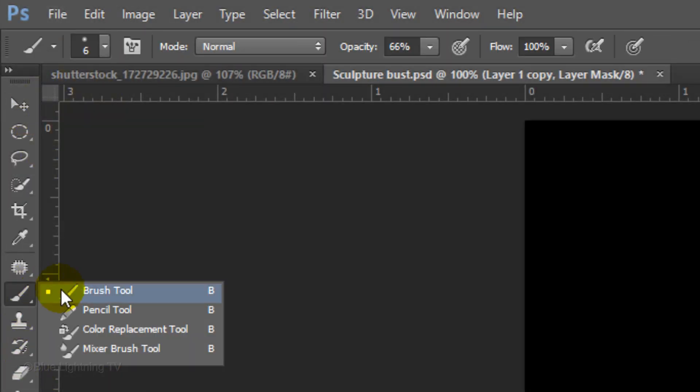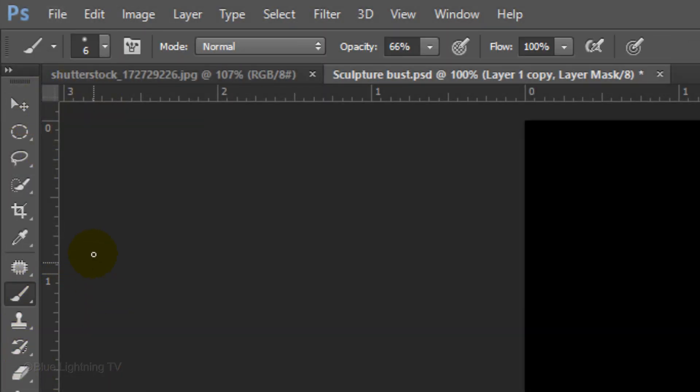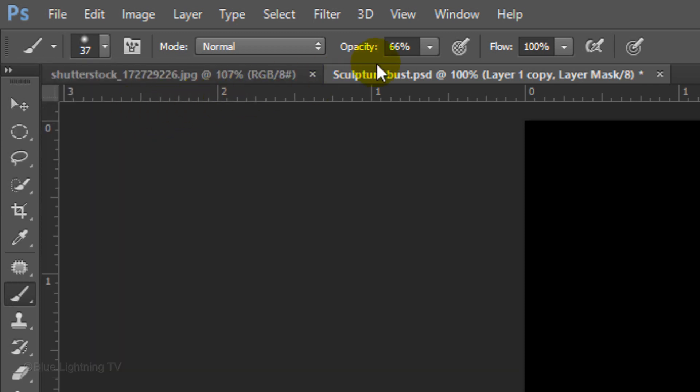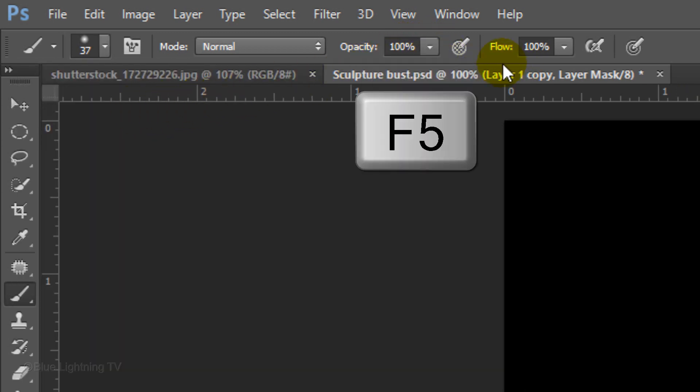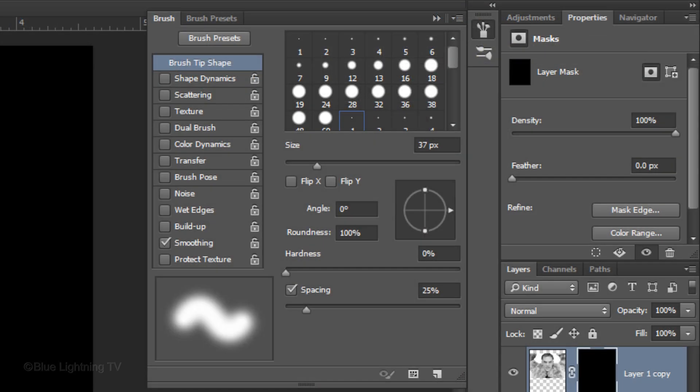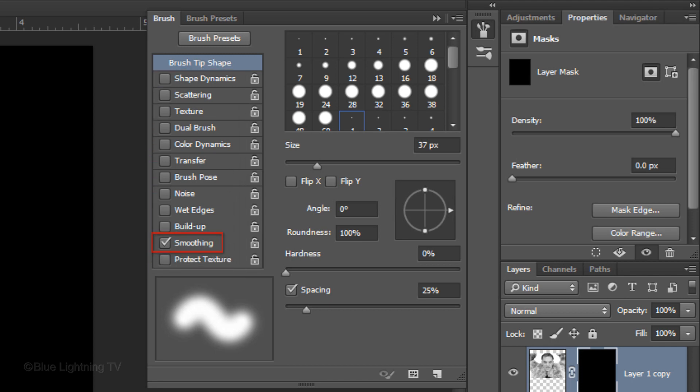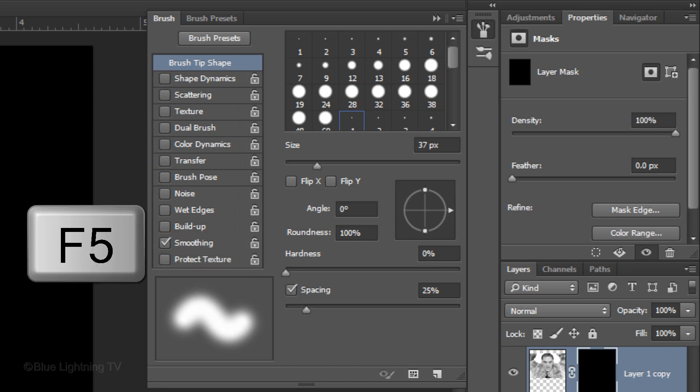Open your Brush Tool, make the Size approximately 40 pixels, make the Hardness 0%, and increase the Opacity to 100%. Press the F5 key at the top of your keyboard to open your brush panel. Make sure the only setting that's checked is Smoothing. Press F5 again to close the panel.